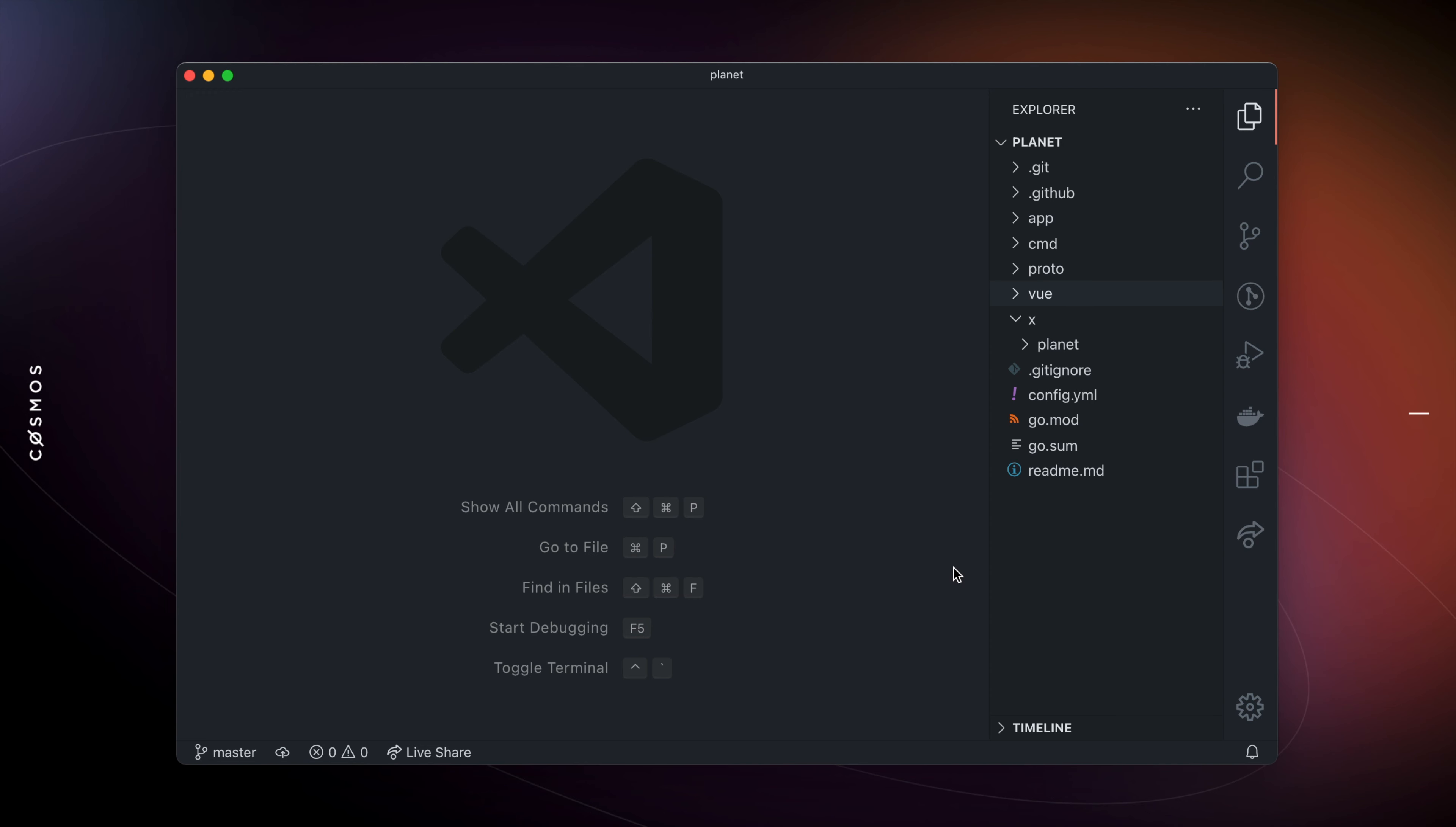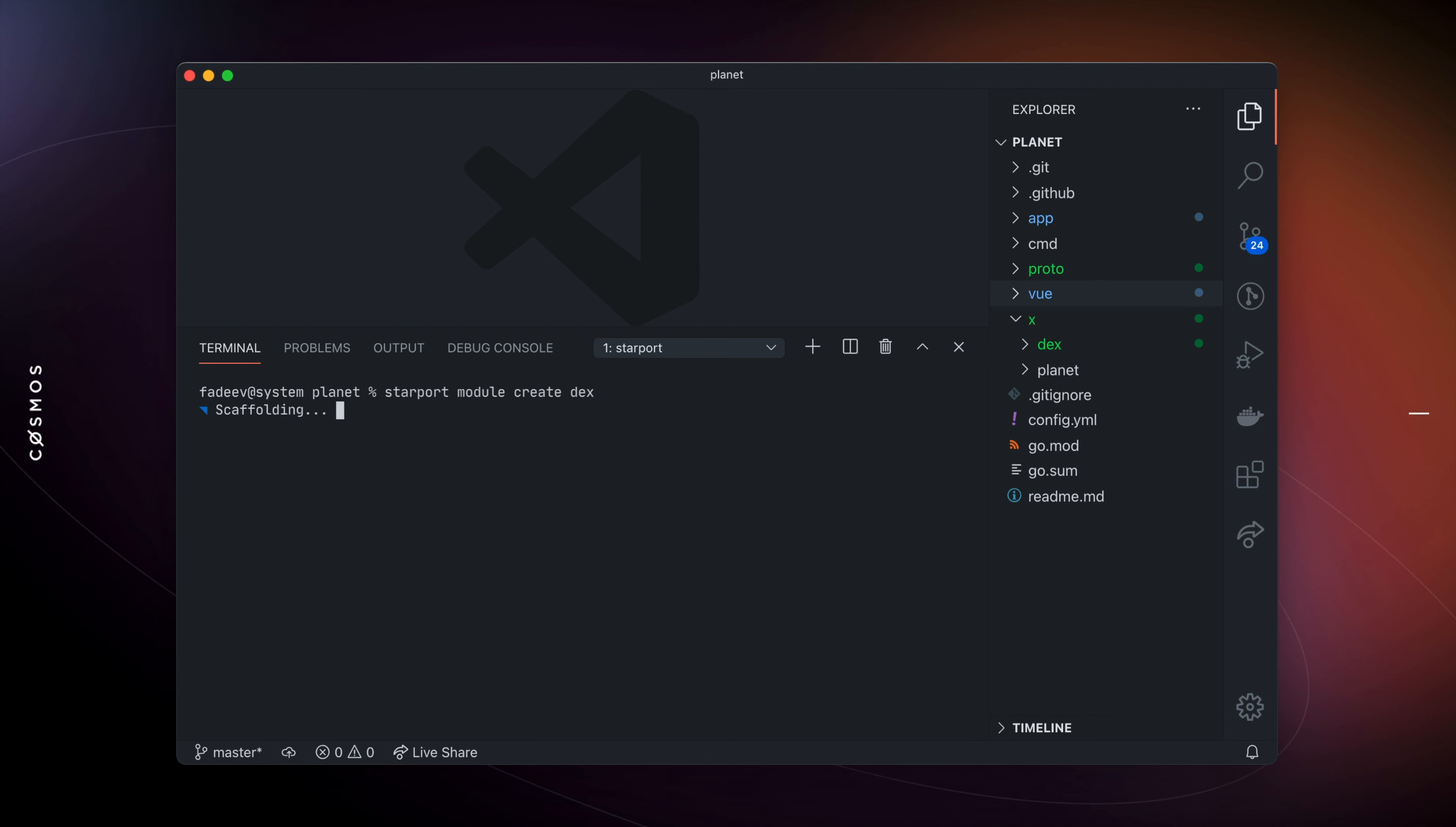Let's say you're building a blockchain for a decentralized exchange. First thing you do is create a module. Let's call it DEX. Starboard promptly creates and modifies all the necessary files and imports this module into your blockchain.